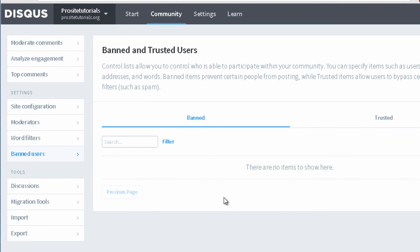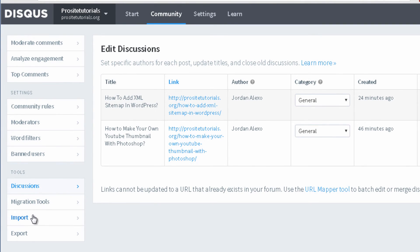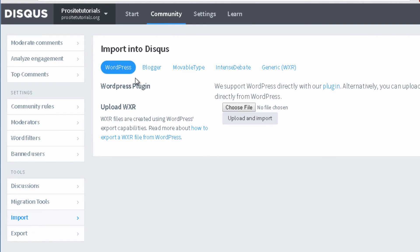You can also add banned users — users that you no longer want to participate on your website. In the Discussion section you can change the author for a particular post and so on. Then you have Tools, which allows you to import comments from other platforms or from another WordPress website. And you also have the Export option, which allows you to export the comments stored in your website to another one.